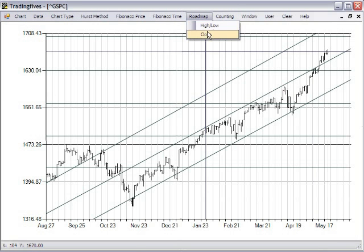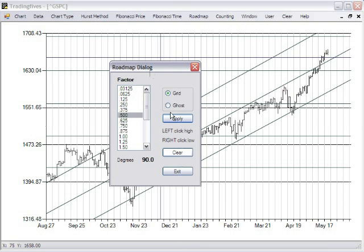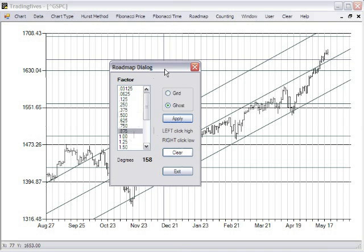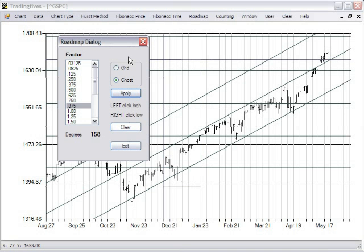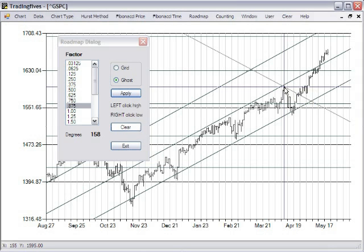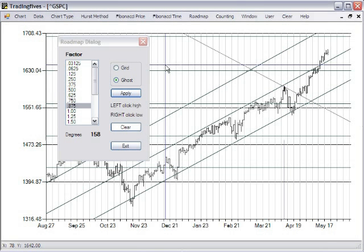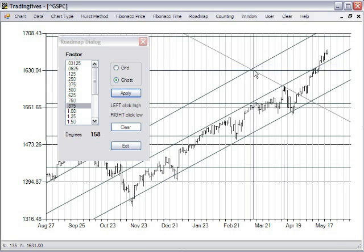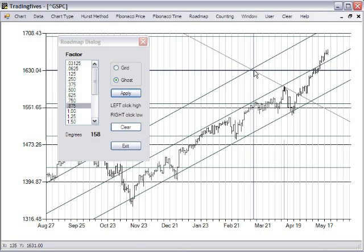Let's demonstrate what the ghost line is. We'll use the same factor of 8.75 and apply. Let's move this out of the way. You draw ghost lines as the chart fills out within the channels as time progresses, and you use the ghost lines as a kind of a watch.